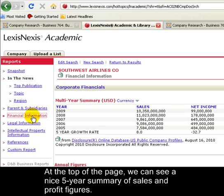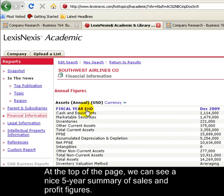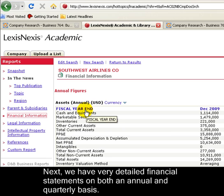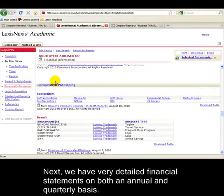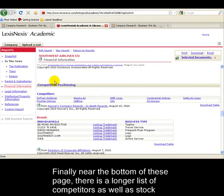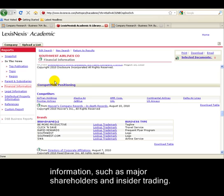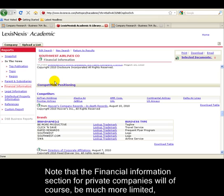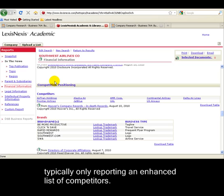At the top of this page, we can see a nice five-year summary of sales and profit figures. Then we'll get some very detailed financial statements on both an annual and quarterly basis. Finally, near the bottom of these pages, there is a longer list of competitors, as well as stock information, such as major shareholders and insider trading. Note that the Financial Information section for private companies will be much more limited, typically only reporting an enhanced list of competitors.